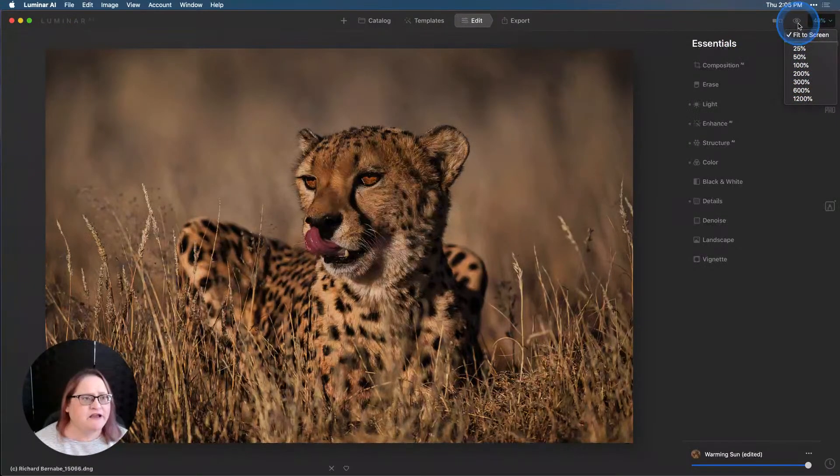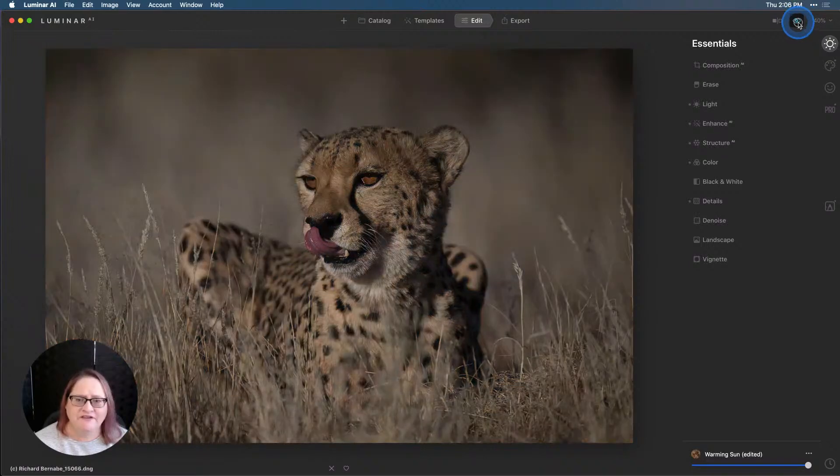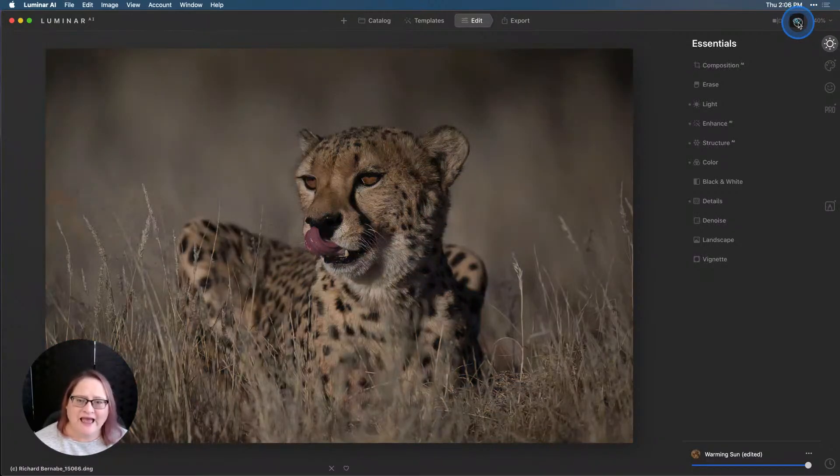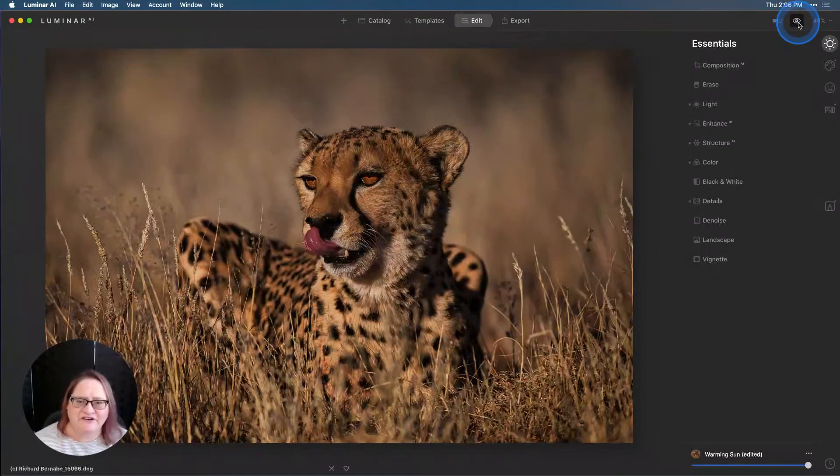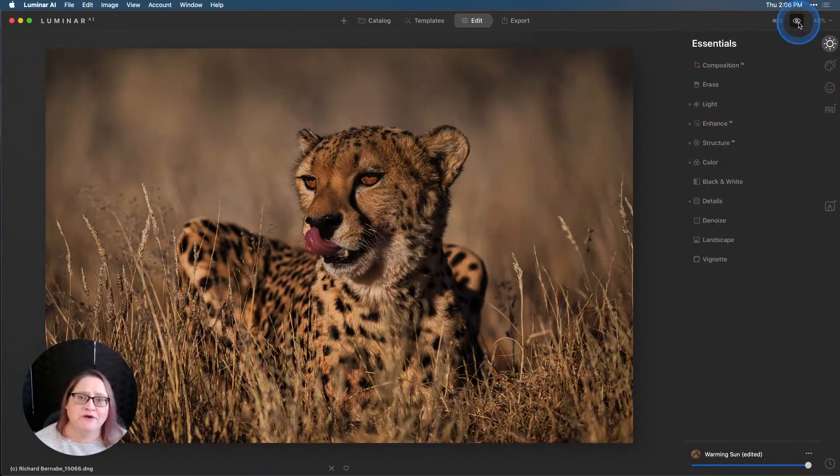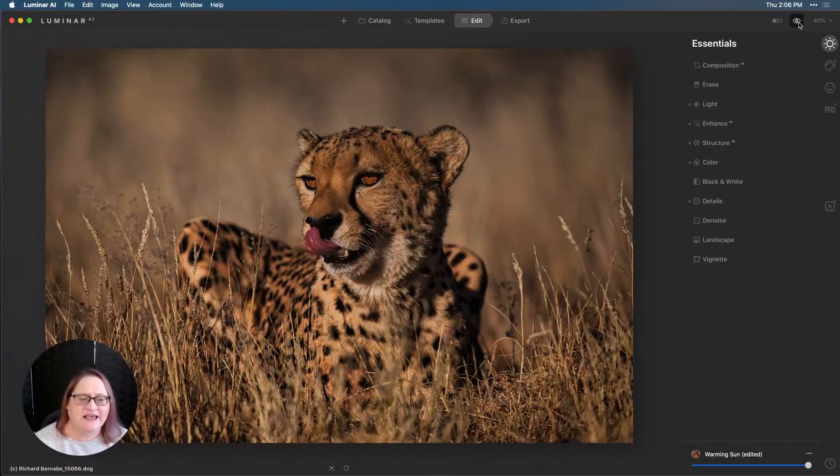Now let's take a look at our visibility icon and turn this off and see where we started. And then there's the after. You can see that we've not only brought out some detail and color in the image overall, but we really got in there and enhanced the eyes.